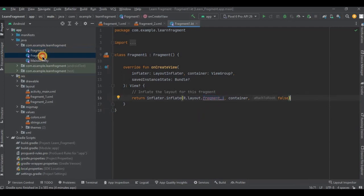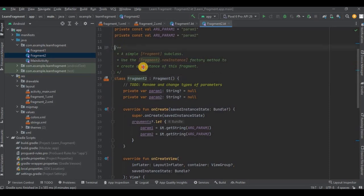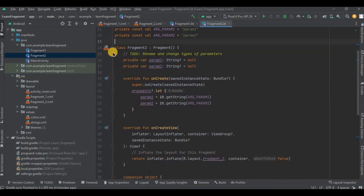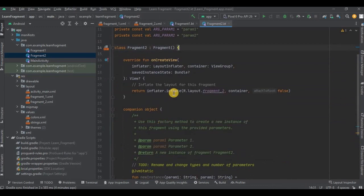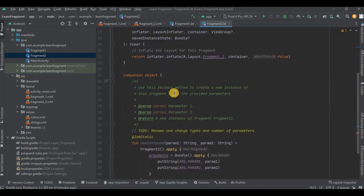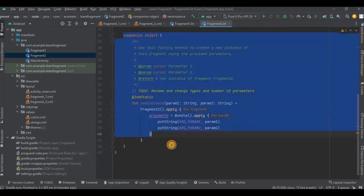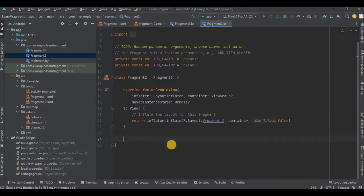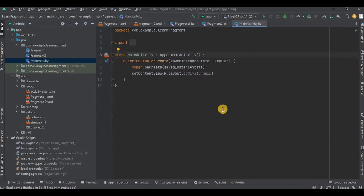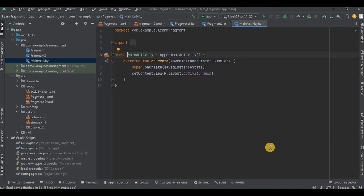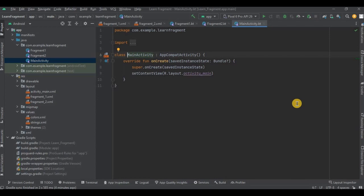Similarly, let me do it for fragment2.kt as well. And it's done. Now go to MainActivity. This is where we will attach our fragments with their respective buttons. So I have divided it in four steps. Let me give you a quick overview. So in the first step we will declare all the variables. Then in the second step we will set the binding. Then in the third step we will create a goToFragment method. And then in the fourth step we will call the method inside the button onClick listener. Simple, right? So let's do it step by step.